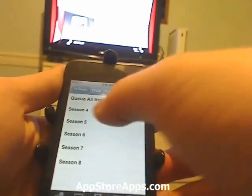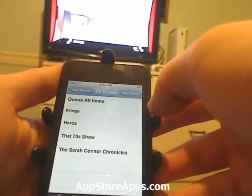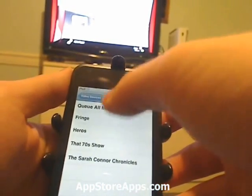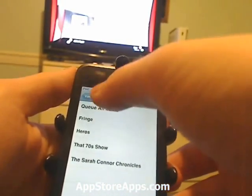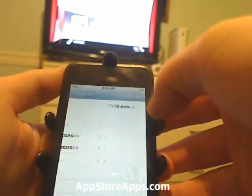But still, remote control from your iPhone to your Xbox Media Center is something I've been waiting for since I saw the TiVo remote applications come out.